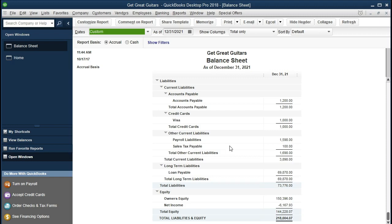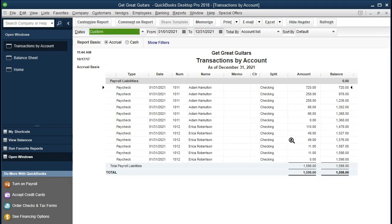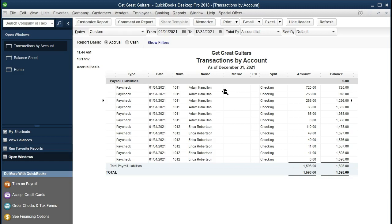Here we have payroll taxes of $1,598. If we double click on payroll taxes, we have the items broken out by type. We have $720 which is the federal income tax withheld from the employee Adams, then $258 for social security withheld from the employee, another $258 for the employer's social security portion, then $66 for Medicare withheld from the employee, and another $66 for the employer's Medicare portion.